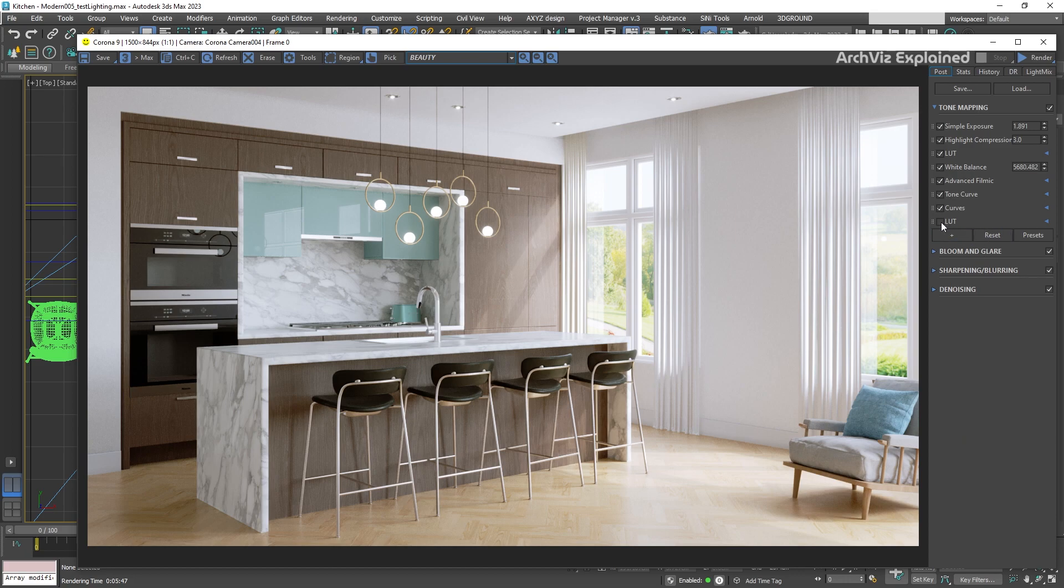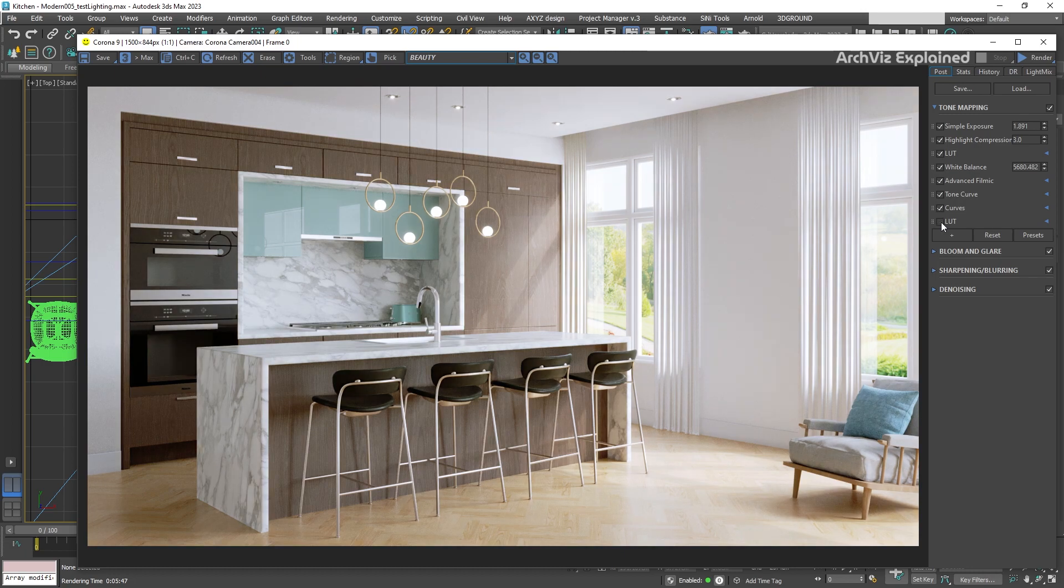This is going to add a new LUT control at the bottom of the tone mapping adjustment. We can also turn it on or off by pressing the checkmark button.